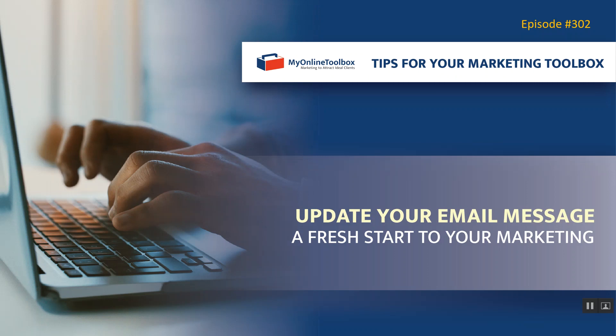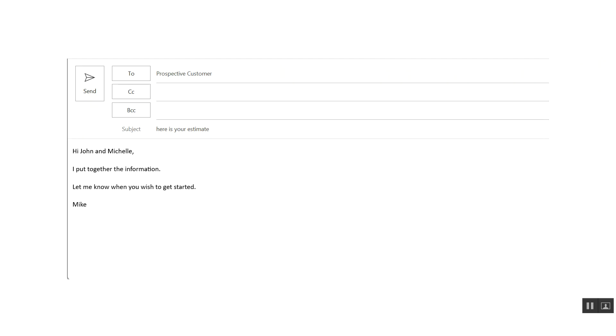What we want to do is have you think about how you're going to respond to the person who's receiving the next proposal or estimate or whatever document you're going to be sending to help initiate a new relationship. This is a real example that somebody showed us when they forwarded us a message they sent to a prospect, and it basically just said to the prospective customer, here's your estimate.